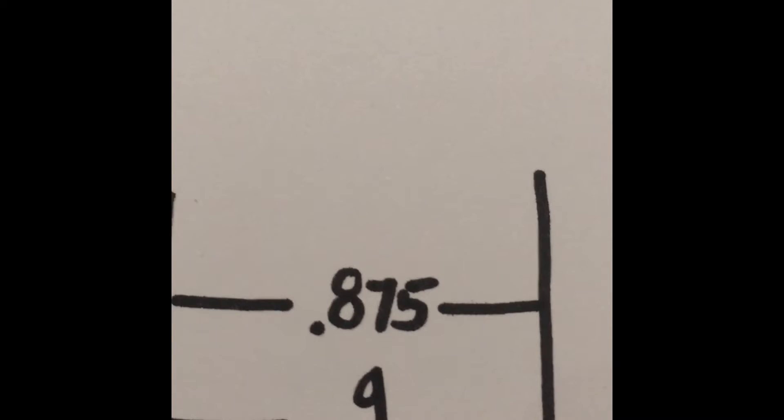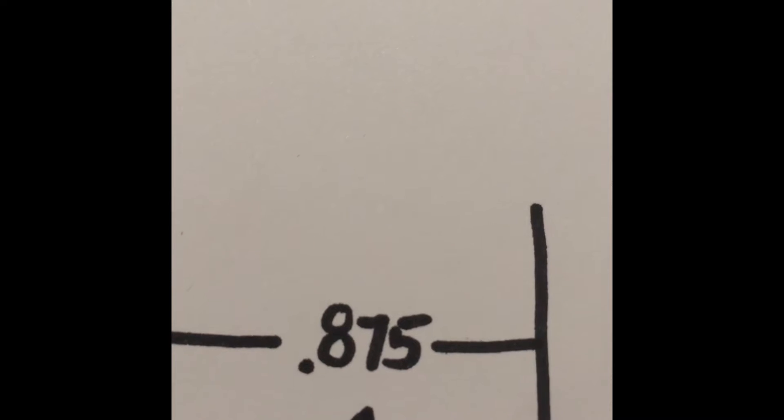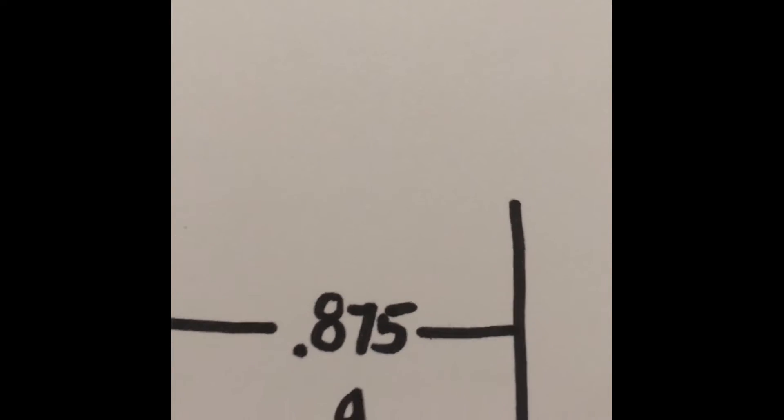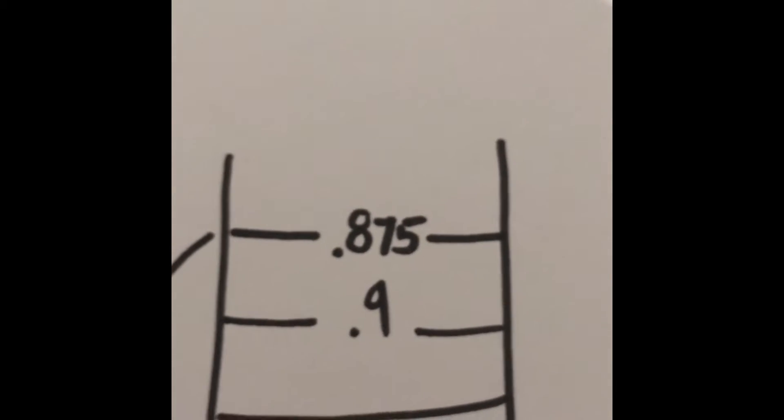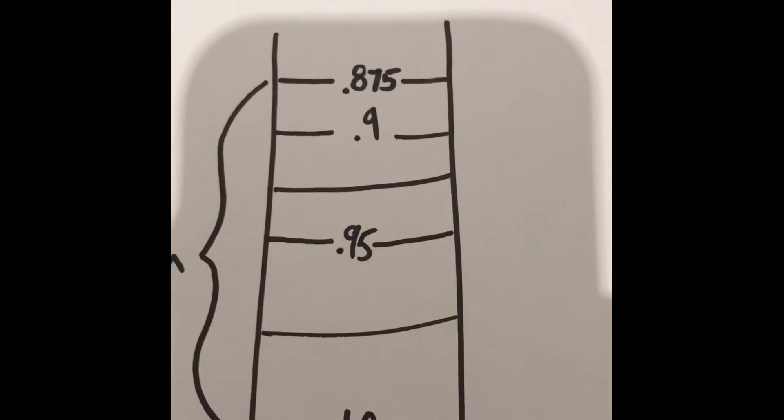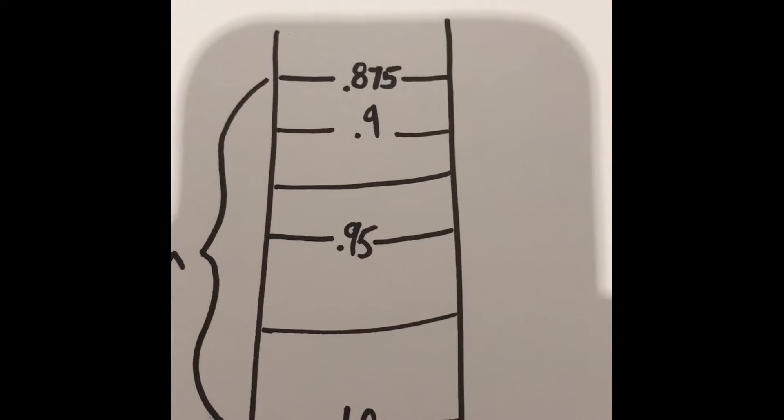Using the number that you just calculated and starting at 0.875, measure down, marking this number 0.9. Measure down again and keep doing this until your scale has 6 numbers.